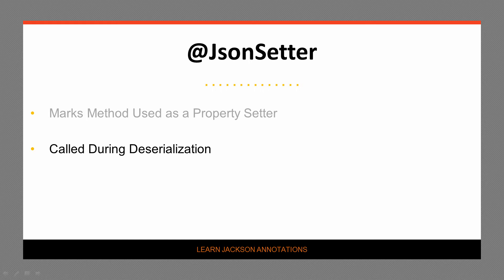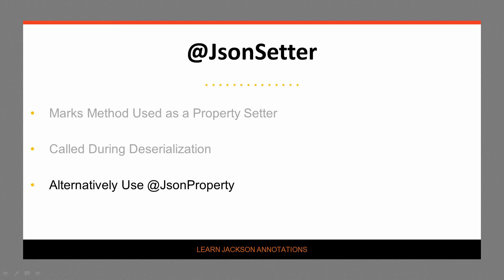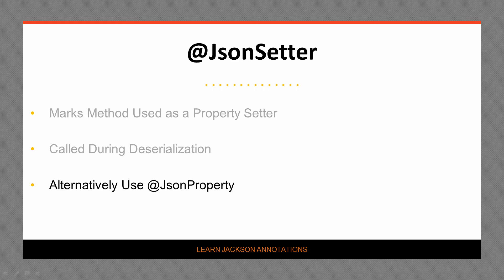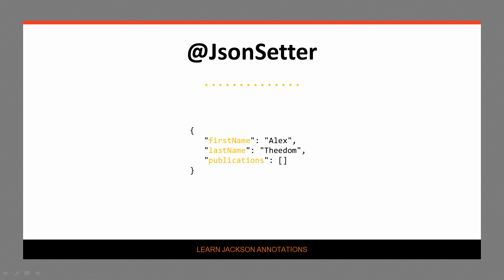An alternative way to achieve a similar result is to use the @JsonProperty annotation. We'll learn more about this in another video. Let's see the JSON we're going to deserialize. This JSON is a representation of an author and we want to deserialize it into an author object.